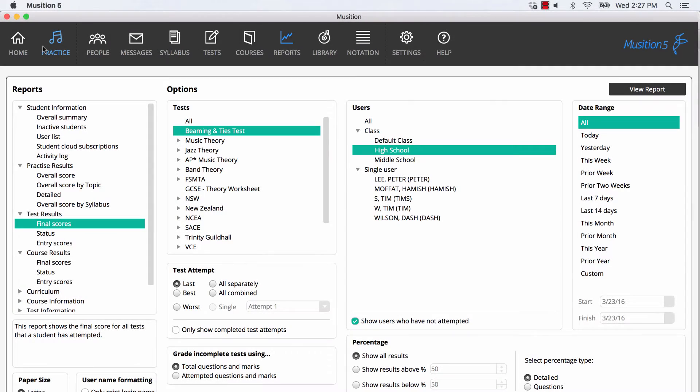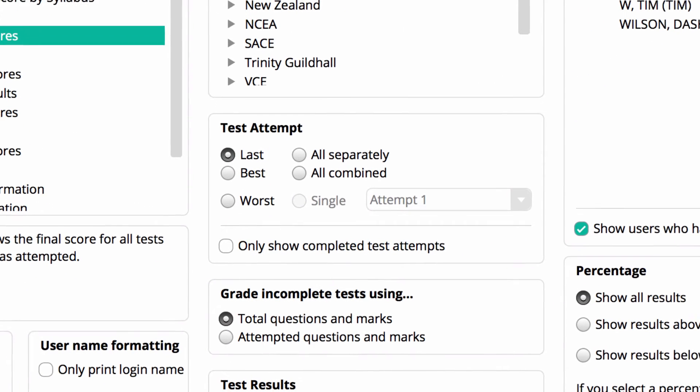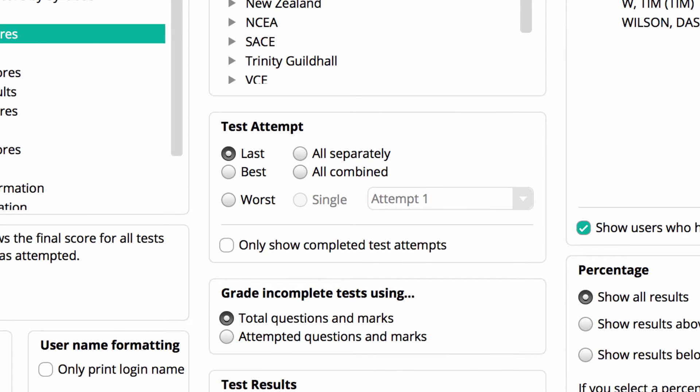If a test has multiple attempts, then you can choose to view those scores in a number of different ways. You can choose the last, best, worst, all combined, or a specific attempt result.